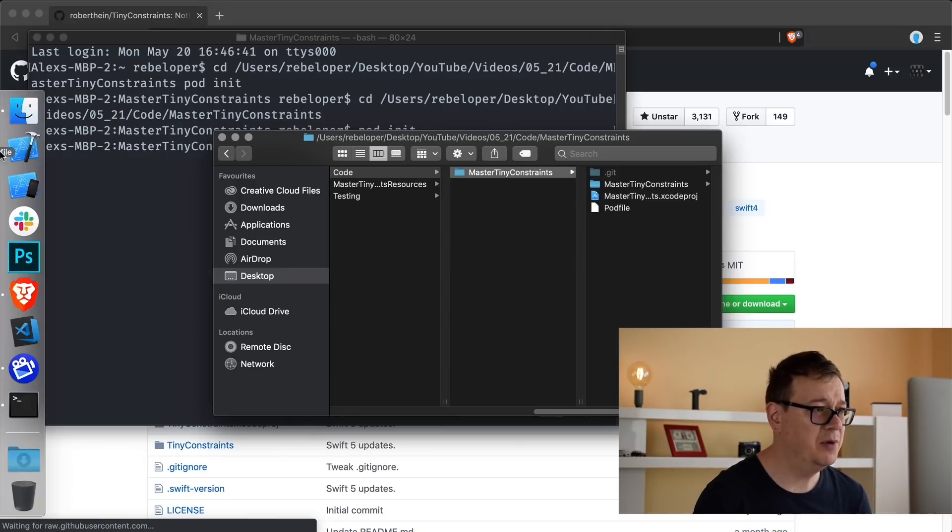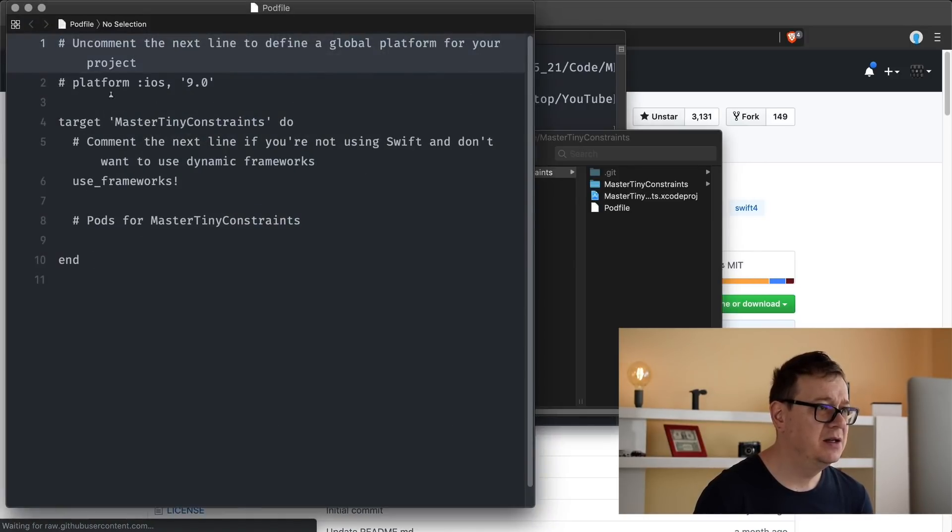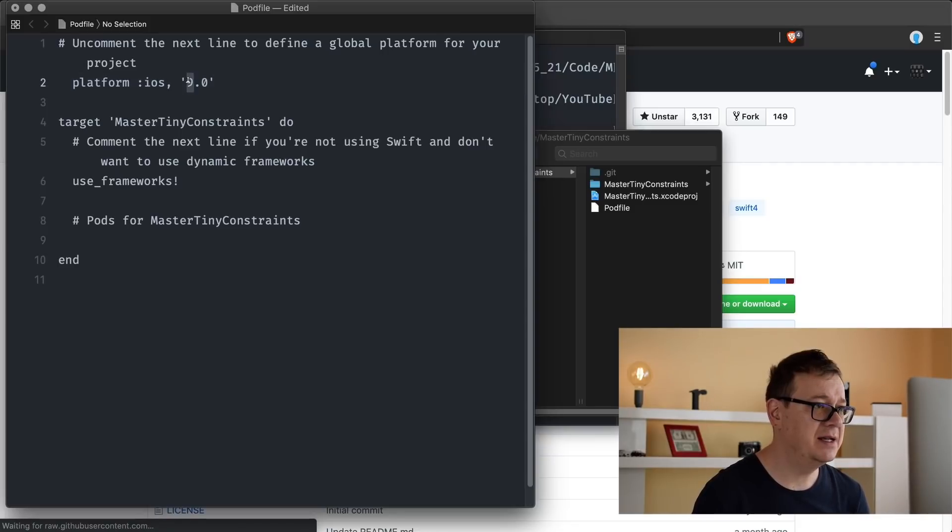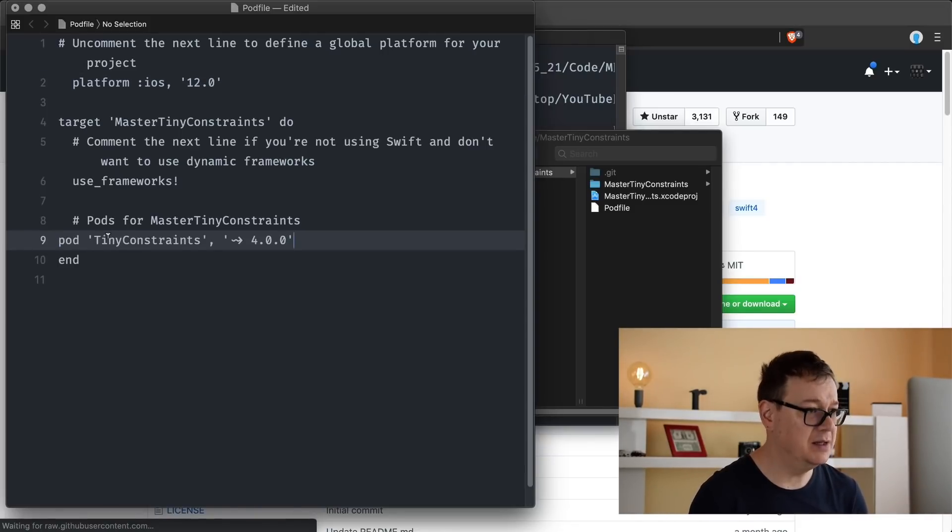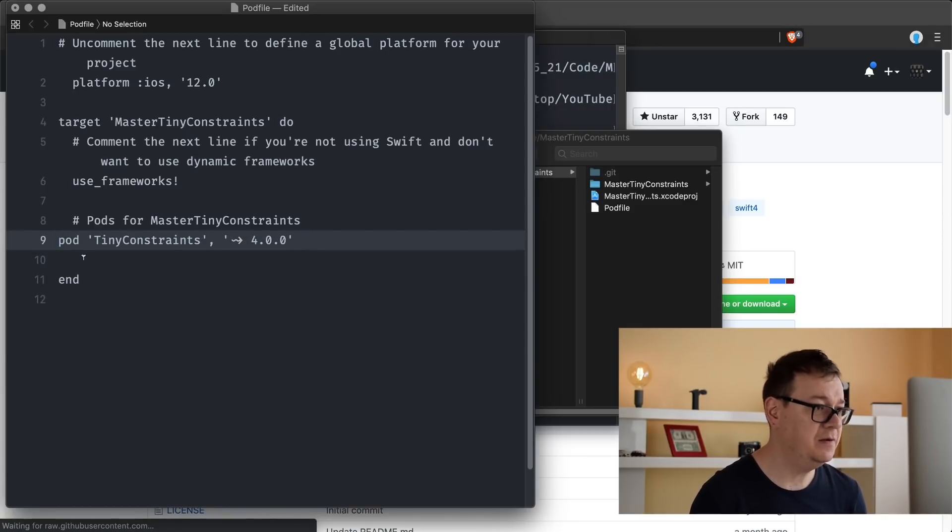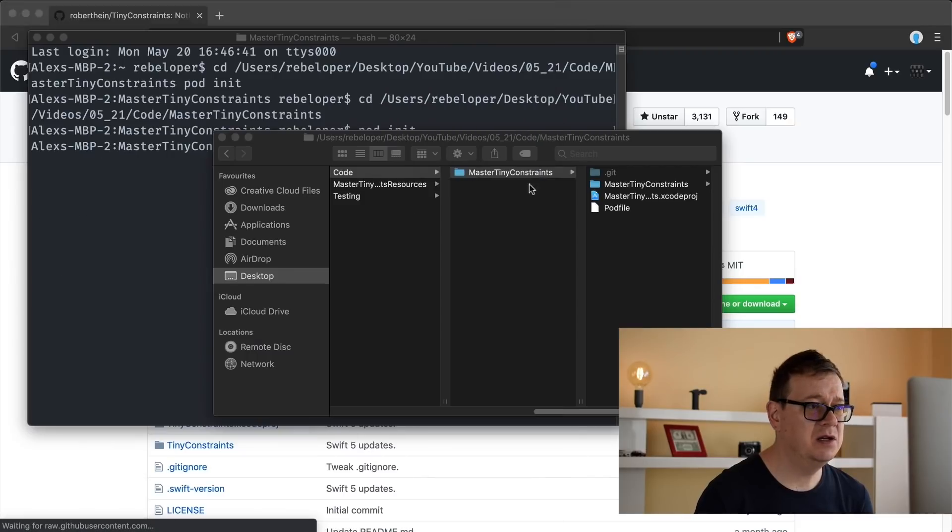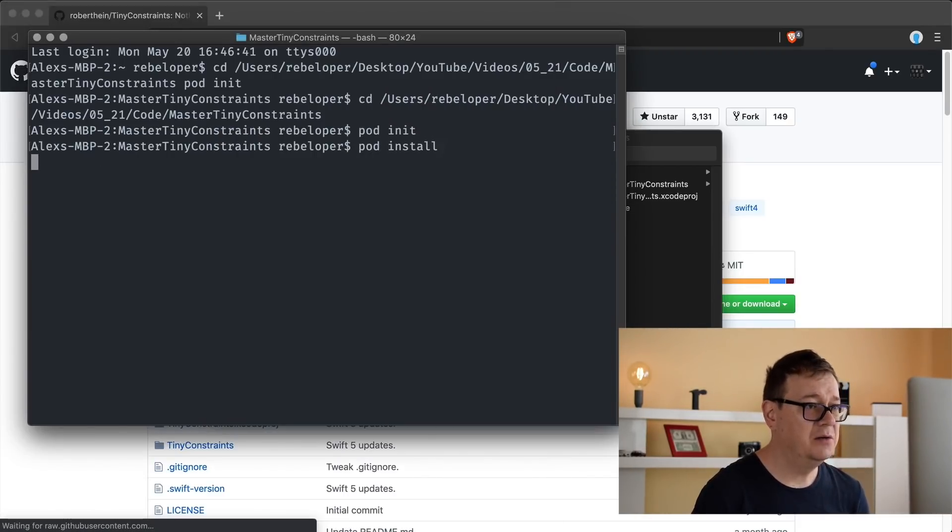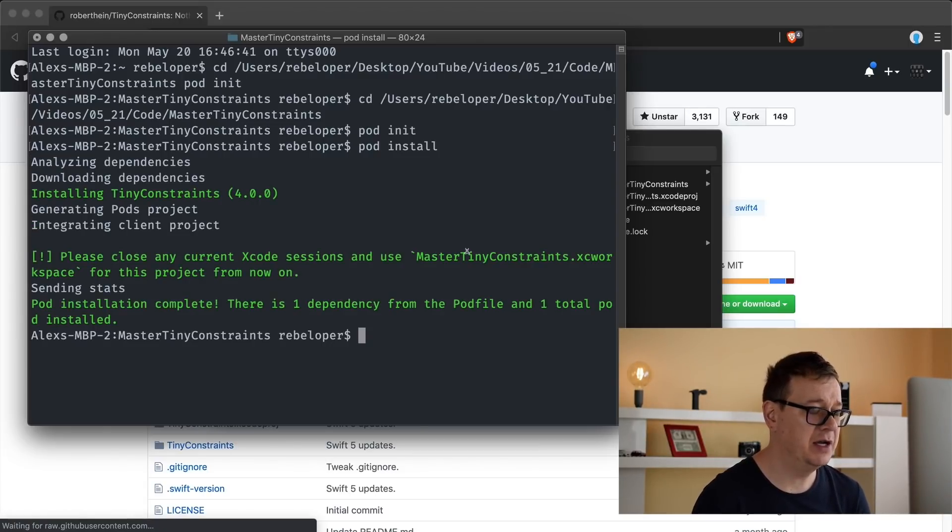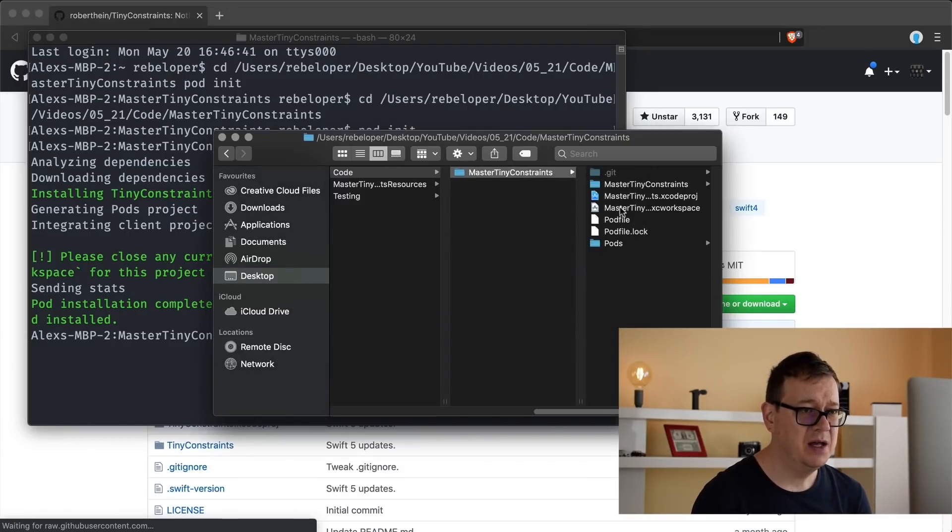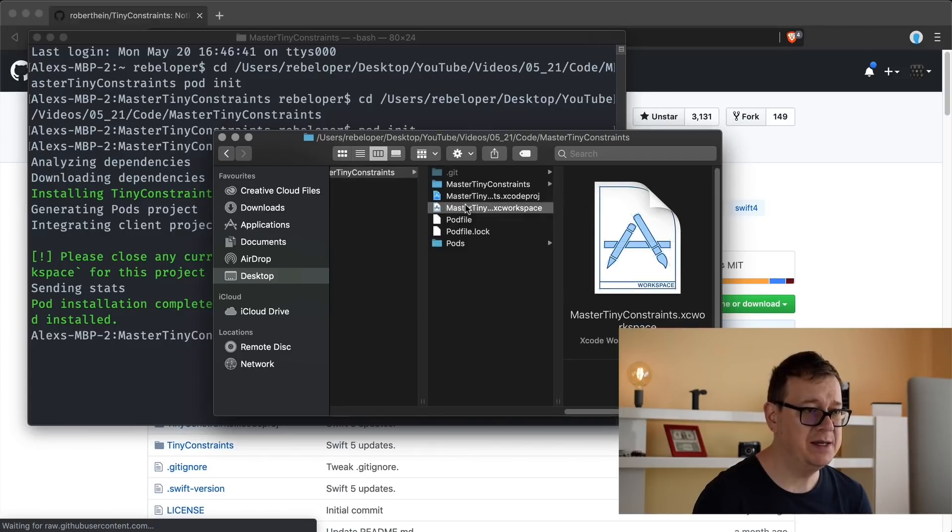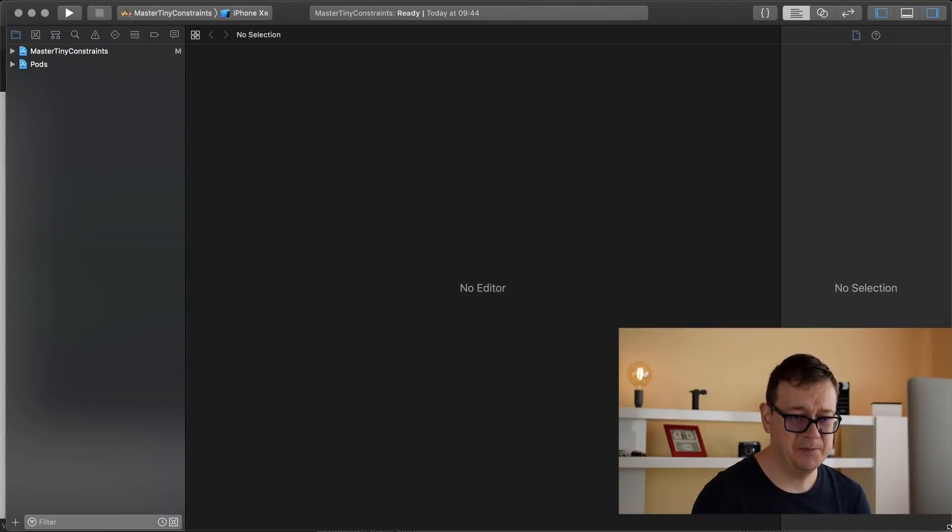There we go, and that will create a pod file. Oh, I need to hit return here. So cd and drag and drop and hit return. There we go. Then pod init. There we go, we have created our pod file. And I will comment this line out and set it to iOS 12 and basically paste that in with Command+V. There we go, and let's just close this. And finally, pod install will install Tiny Constraints into your project, and that is it.